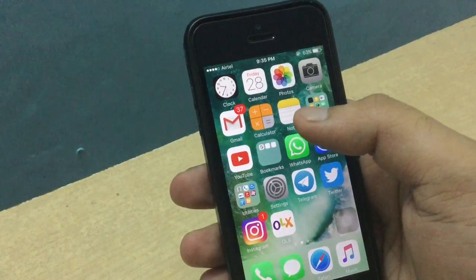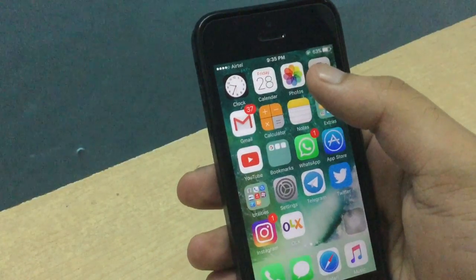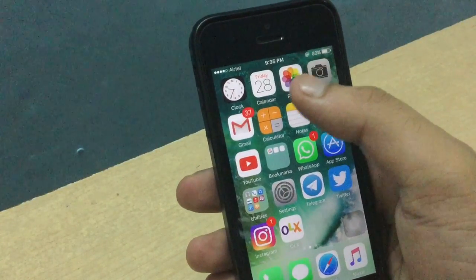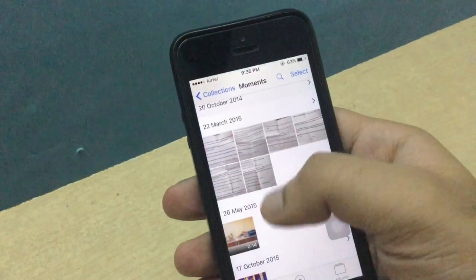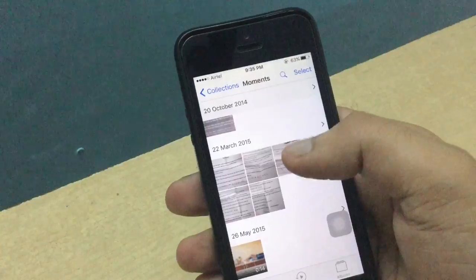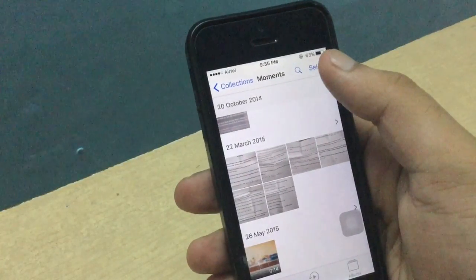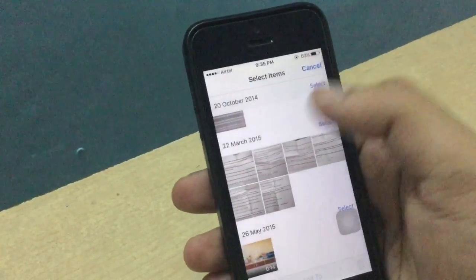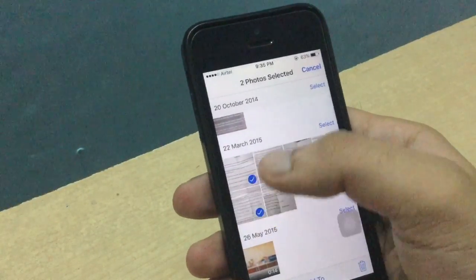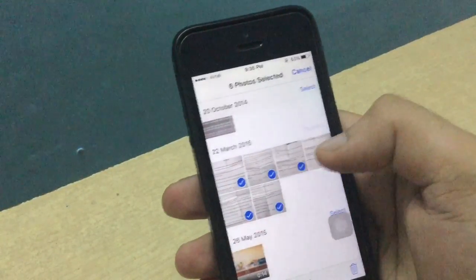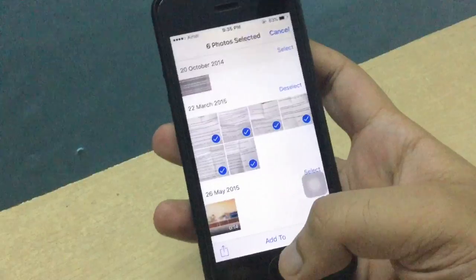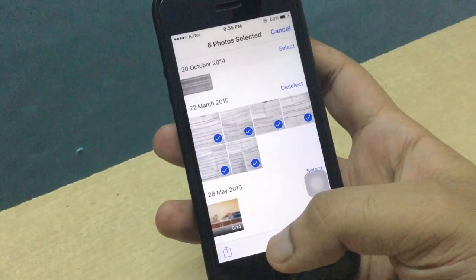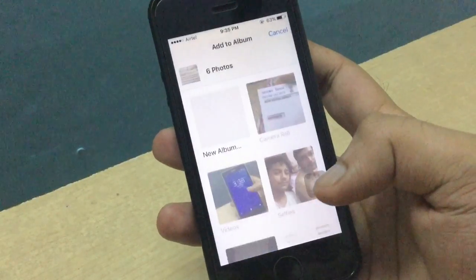All you have to do is click on Photos and you will see there are some photos. Then click on Select. I am selecting these pictures and now there is a button called Add To — click on that.